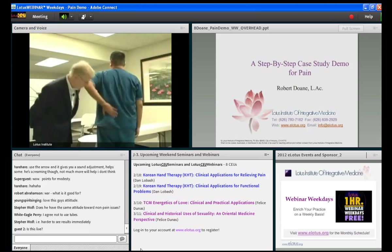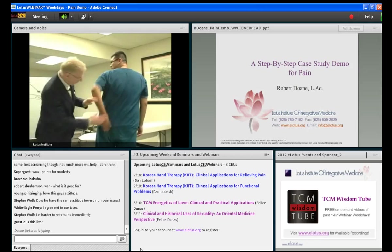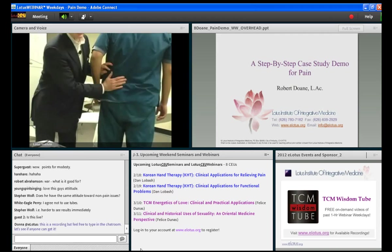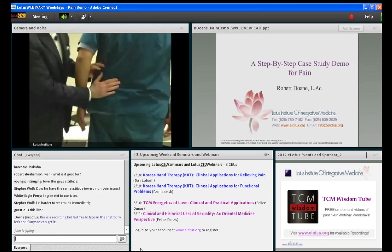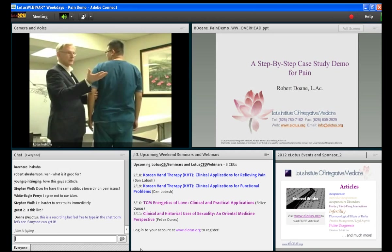Okay, acupuncture one. Darren, where's the pain? It's from here down into the buttock area, on the left side of the spine, from here down to here. Okay, how long have you had the pain? Many years. So what's probably going on? Which muscle group is involved?